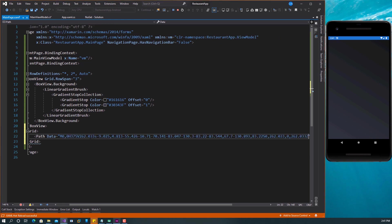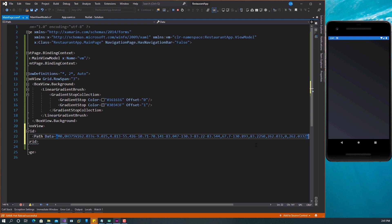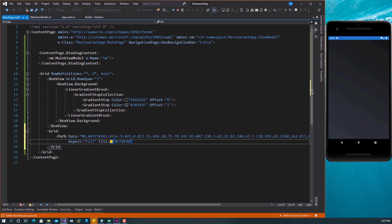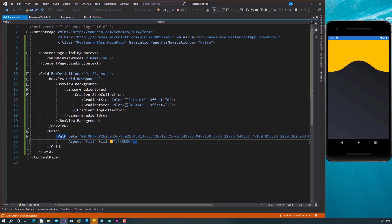I'm going to paste this right in here. I want to set the Aspect to Fill and the fill color to this orange color. Let's close this. If you save this now, you can see that we have that shape showing for us there.